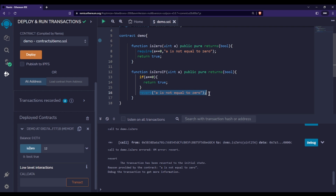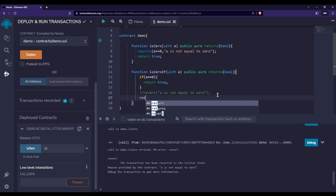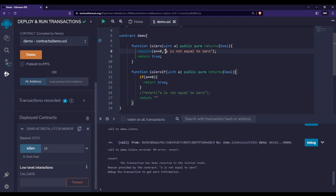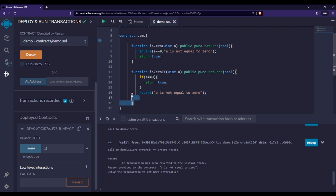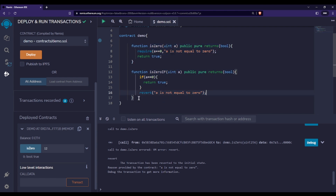If you're thinking of using return with a string instead of revert, that will not be considered an error. Directly returning a string just returns the value without throwing any error. That's why, if you want this function to behave just like the isZero function using require, you should use the revert statement instead.